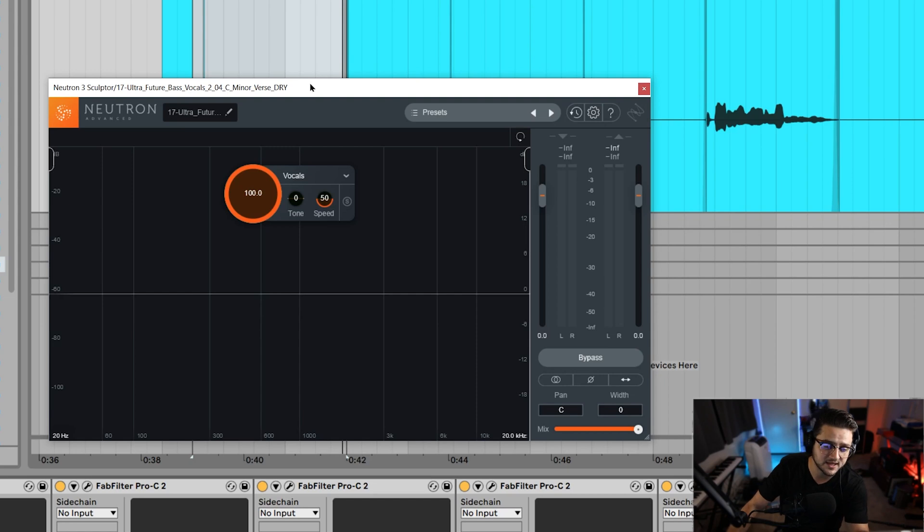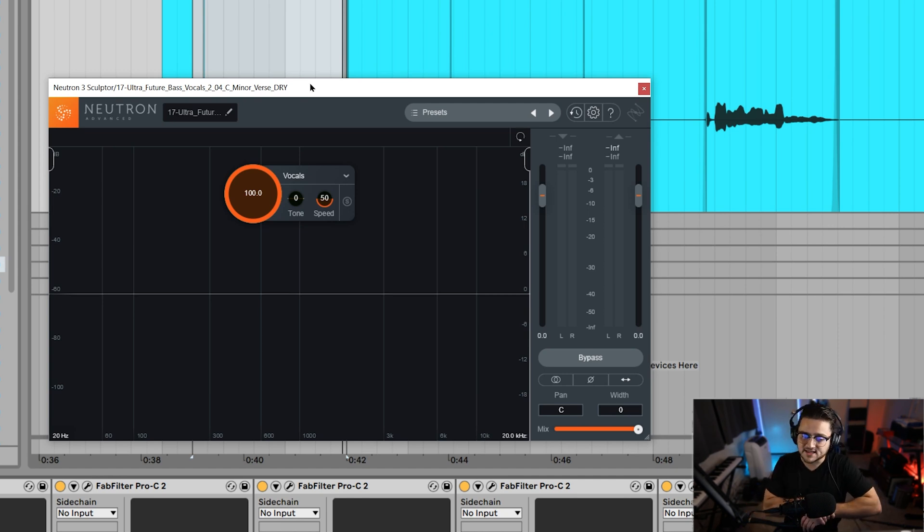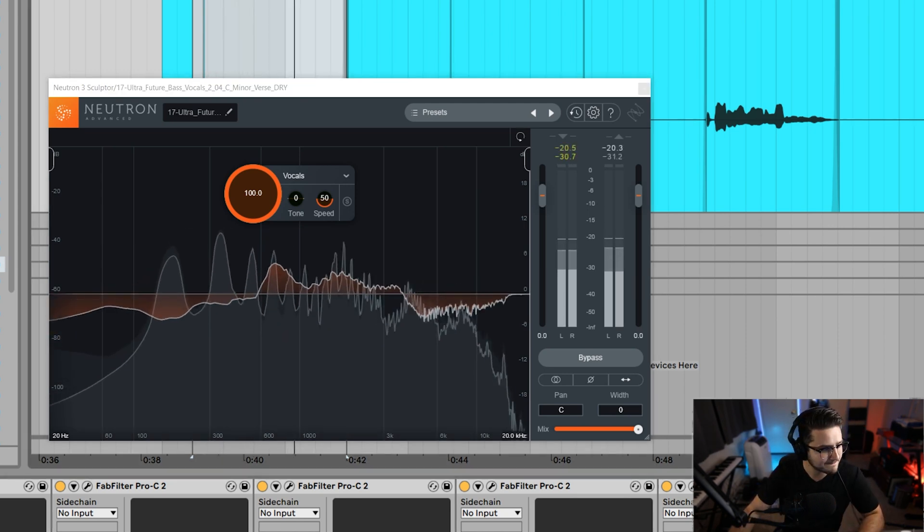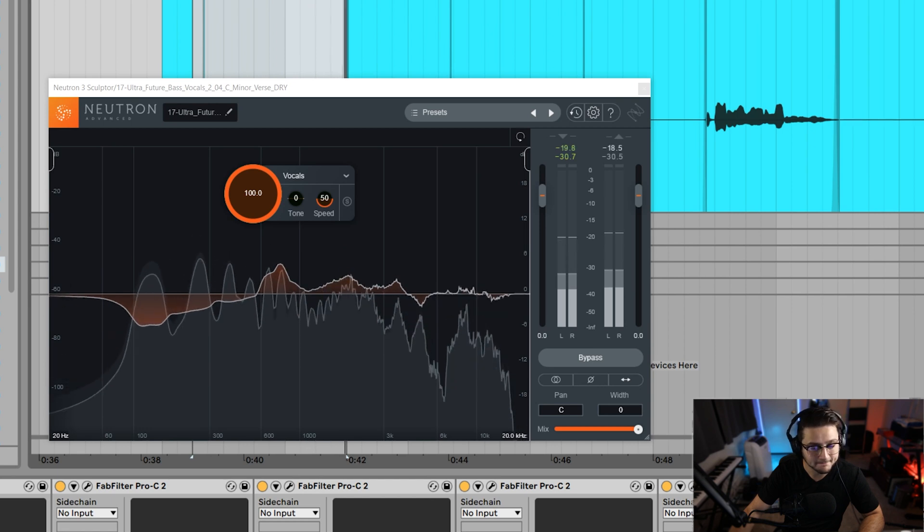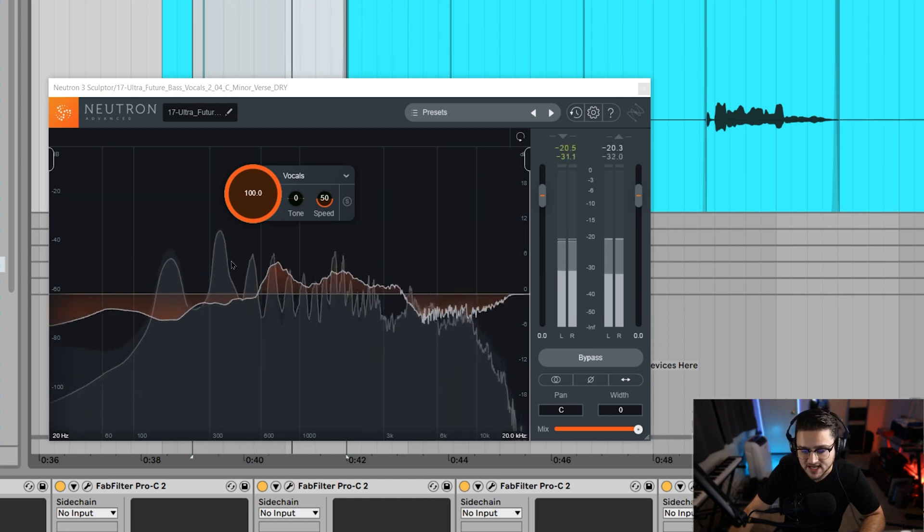So when I hit play it's going to see the frequency coming through and it'll in orange be boosting or taking out what it doesn't think is proper vocals. I don't usually go out this late at night.